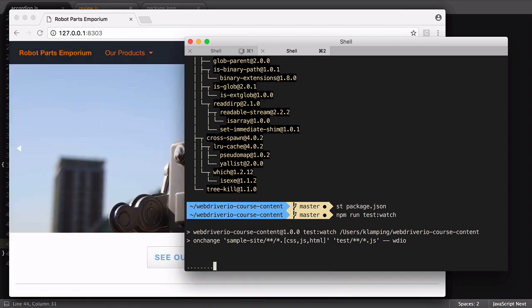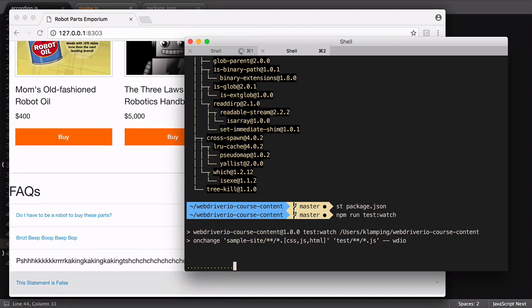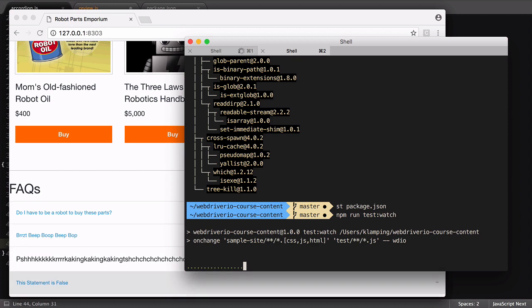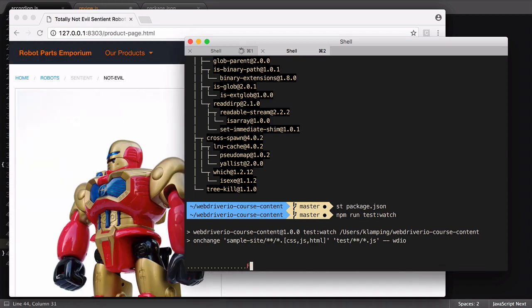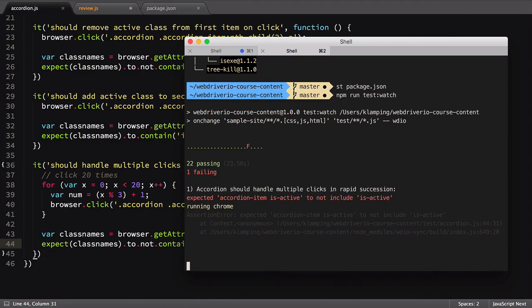This is pretty nice, but it does require always having to check the terminal for the result of the test. We can add another npm package to send system notifications during our test runs, helping us know the state of things.